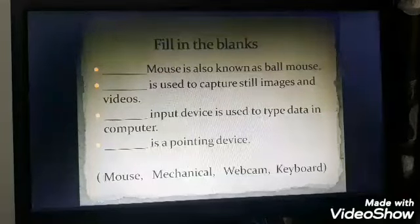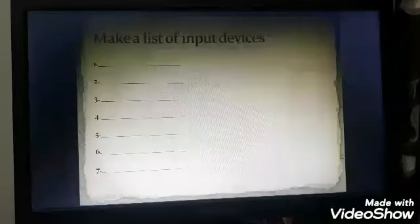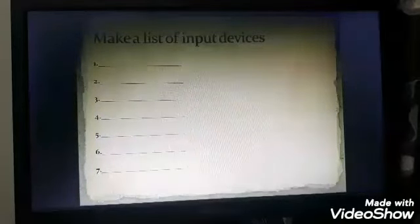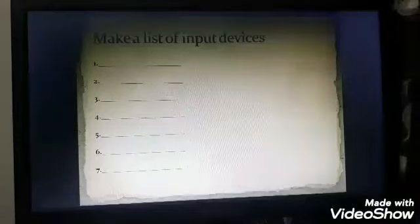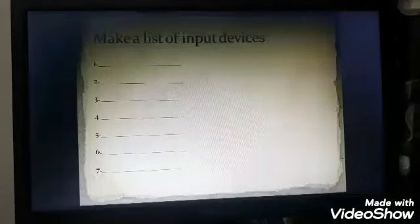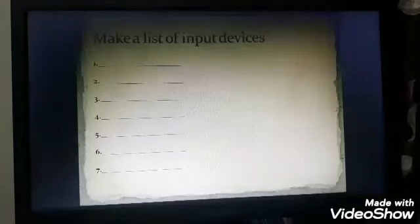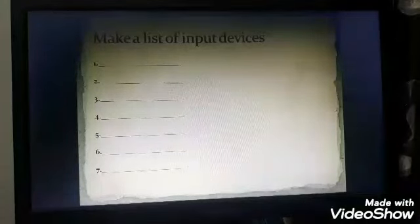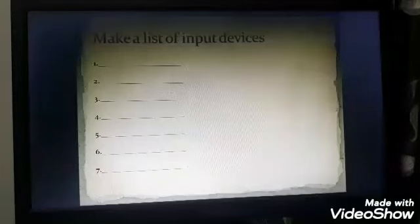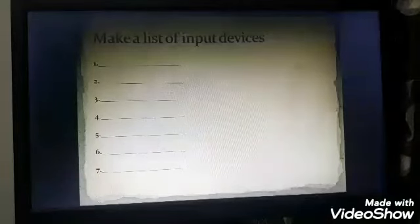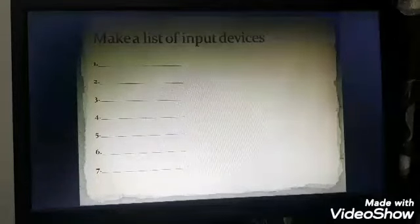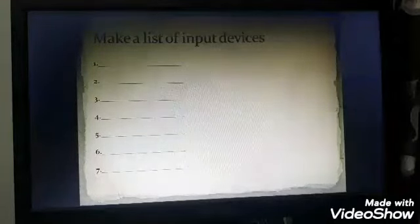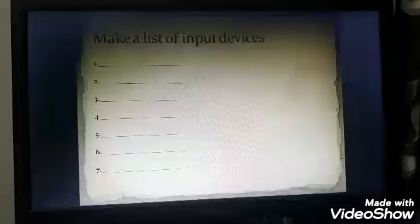The next is: make a list of input devices. The input devices are keyboard, mouse, light pen, scanner, barcode reader, webcam, and digital camera.